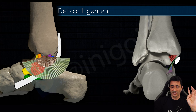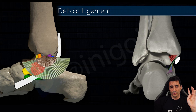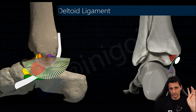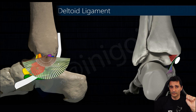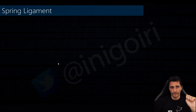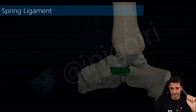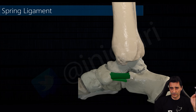This ligament is fan-shaped, and it is very important to know about it because when we perform the ultrasound scan we always need to orientate the probe following this shape to have a good view of all these components.